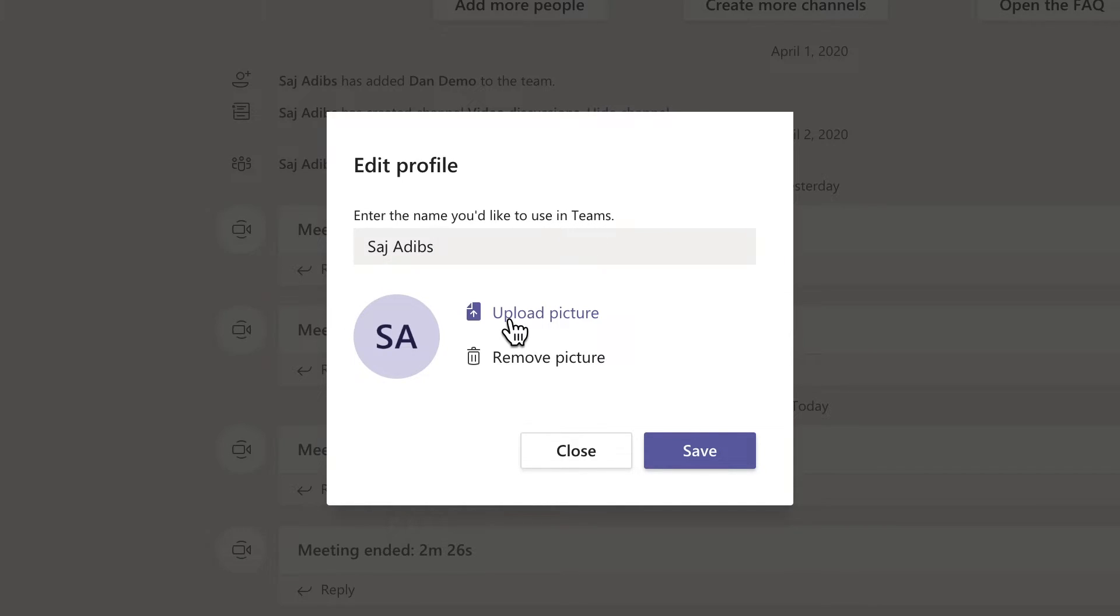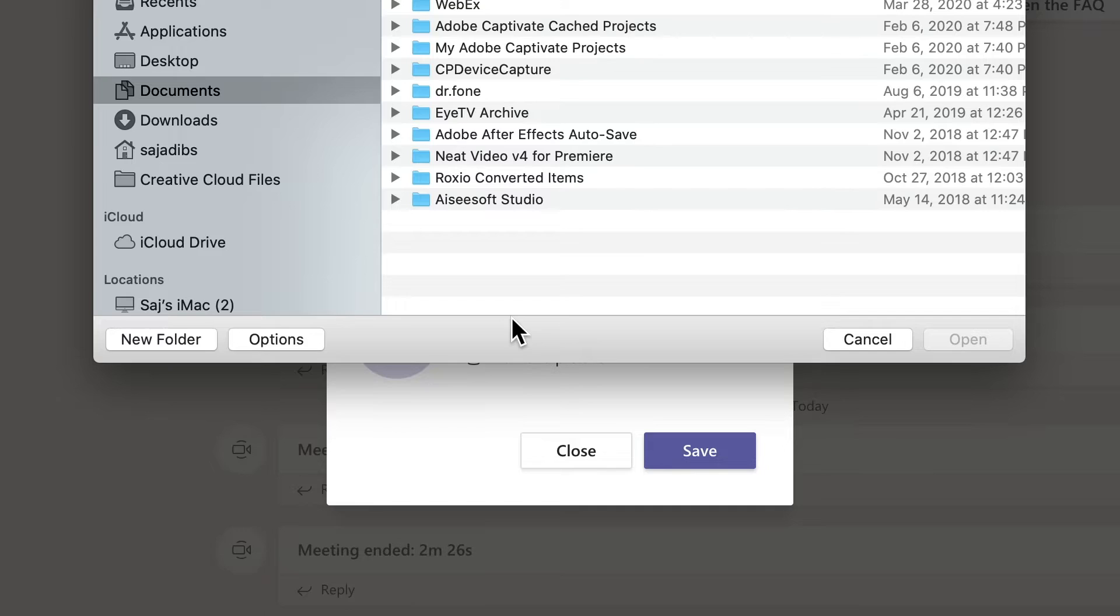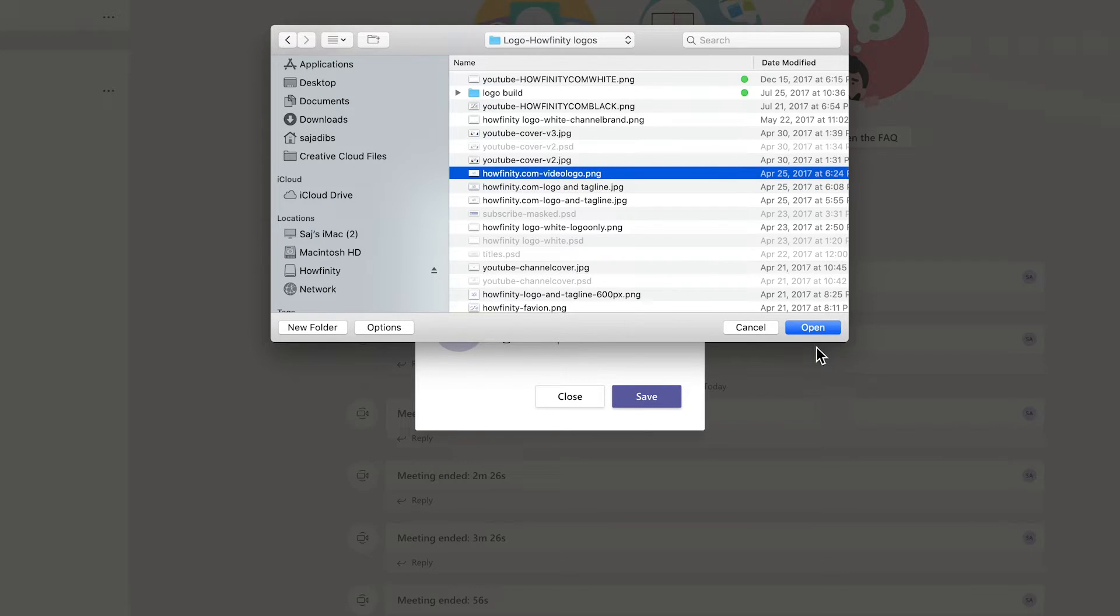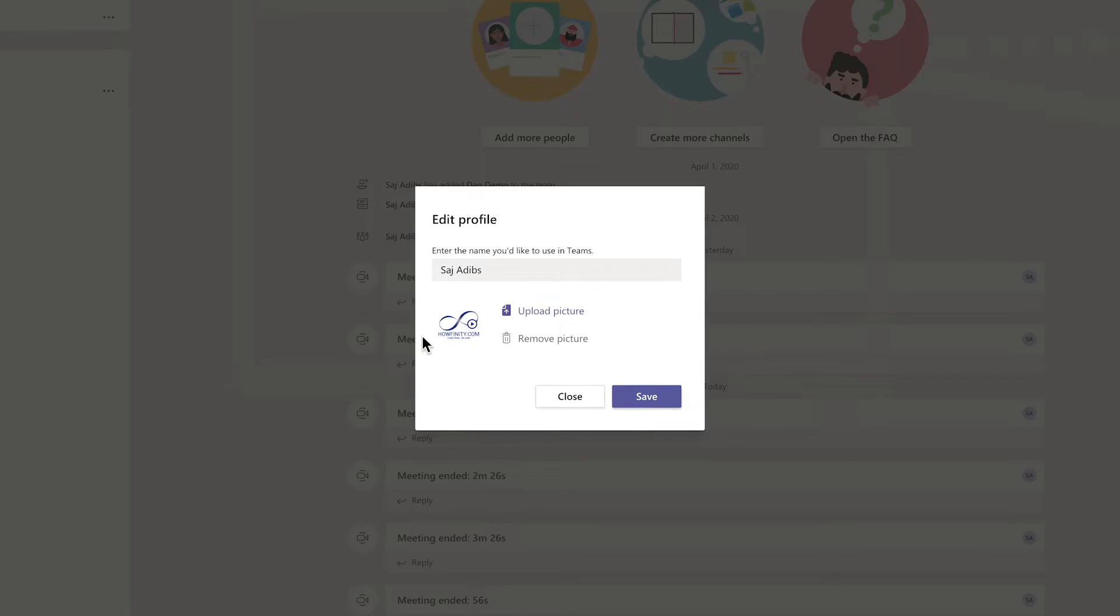In this case, I'm going to upload a picture. So I'll click this option. In my case, I'm going to choose a logo, but you could obviously look for your profile picture here on your computer and then select that image. And just like that, it will be changed over here.